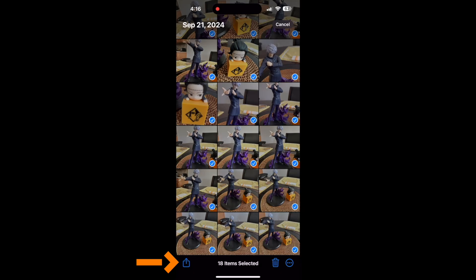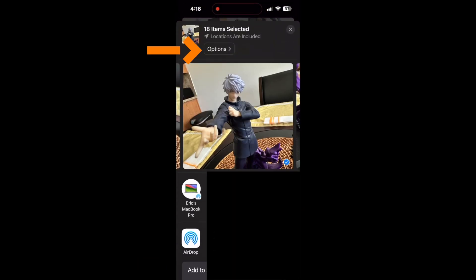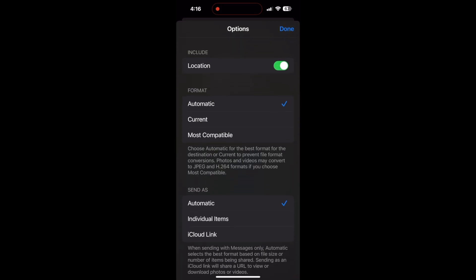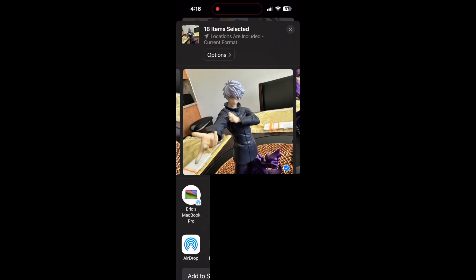Next, tap on options so you can change it to current. This will give you the full quality of the image and video, so you're not losing anything. If you don't do this, you're going to get degraded quality.